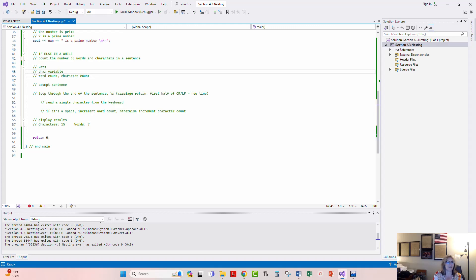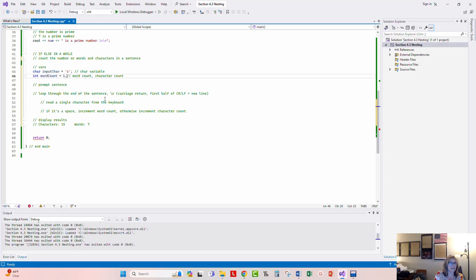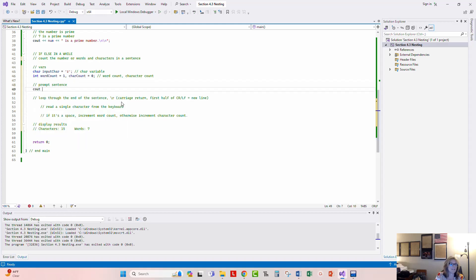Let's start filling it in. We're going to create a char variable — we'll call it input_char and set it to some random character. Then we'll do an int word_count, initialized to one, because regardless of how many words are in a sentence there has to be at least one. Then we'll set character_count equal to zero. Then we'll prompt the user: 'Enter a sentence.'